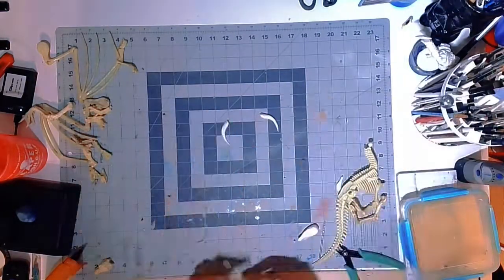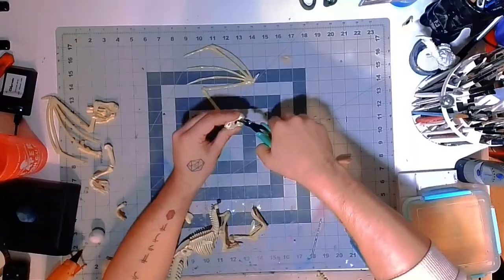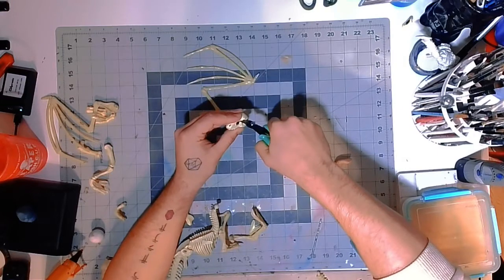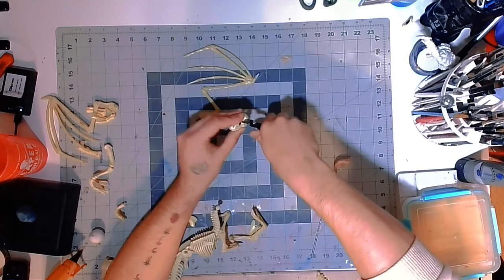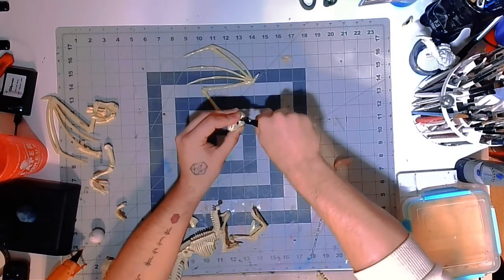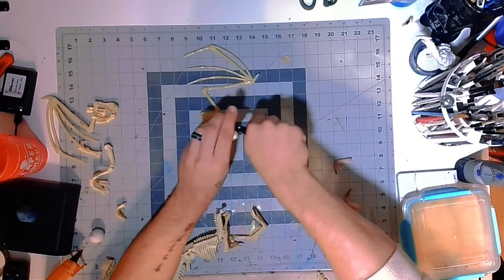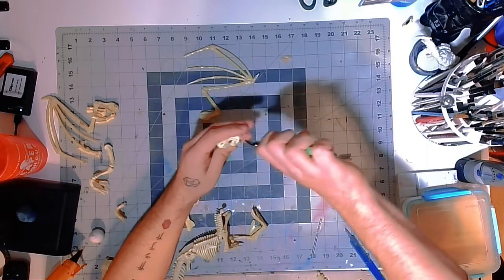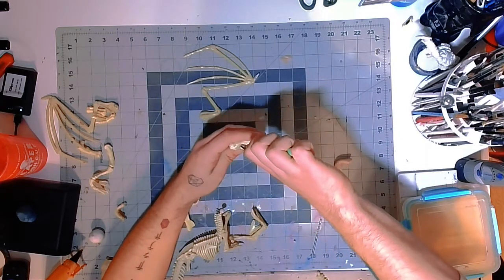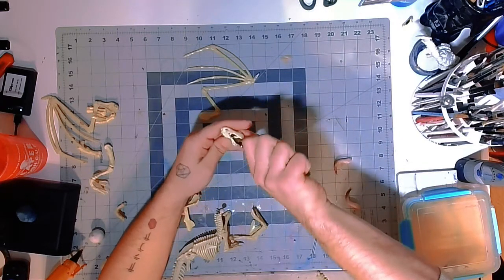Now while that's in the oven, I'm going to do some more modifications to the skull, just making the eyes look a little bit bigger, that way it looks a little more like a dragon and less like a T-Rex.